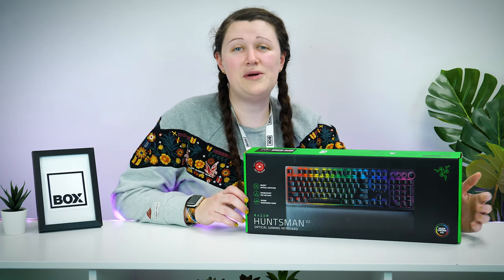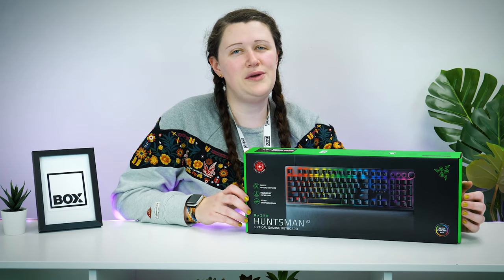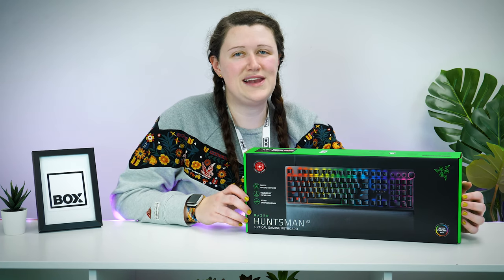Hello and welcome to Box, where we unbox, review and demonstrate the latest tech.